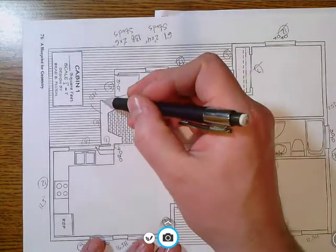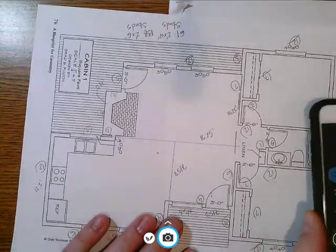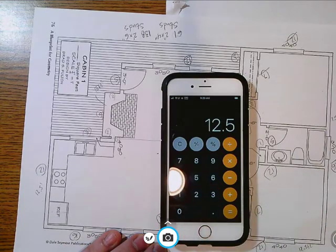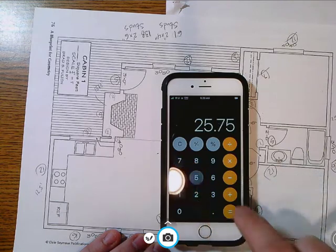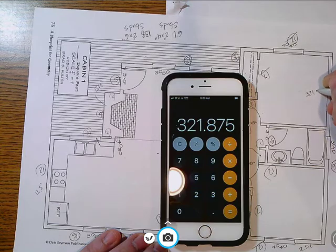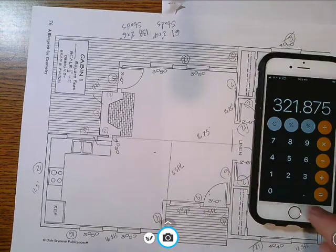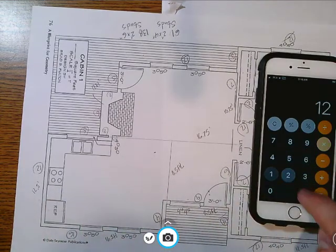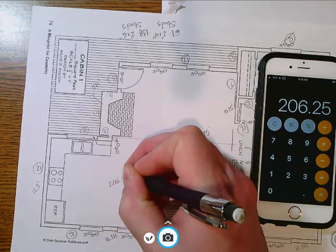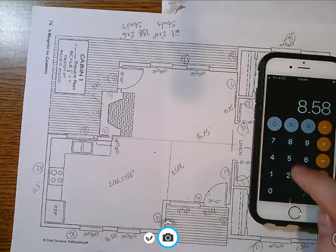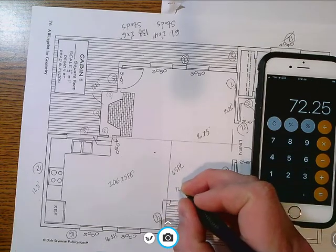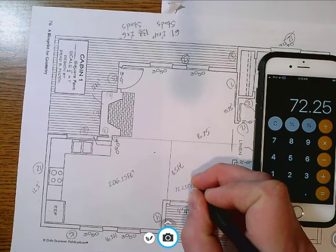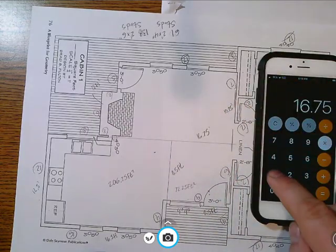So again, we're just going to calculate this out real quickly. Let's take our calculator. 12.5 times 25.75, and that's going to give us 321.875 square feet. 16.5 times 12.5, that's going to give us 206.25 square feet.